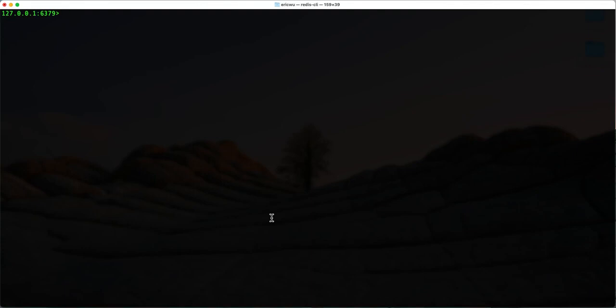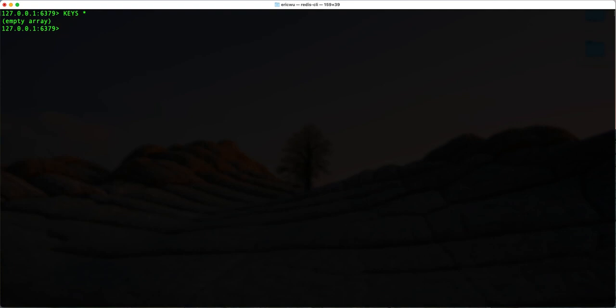Once we have our Redis CLI installed on our local machine, I want to talk about how we can run basic CRUD operations on our cache or on our Redis CLI. If I want to see all the keys we have in our cache, I can type in 'keys *' — the star means I want to get all keys. You can see we have no keys at all, which means we have no key-value pairs.